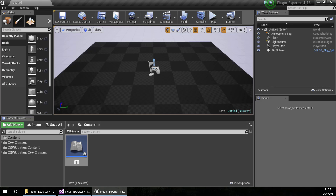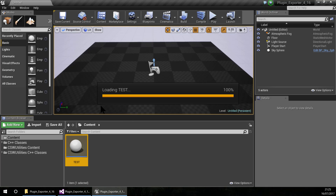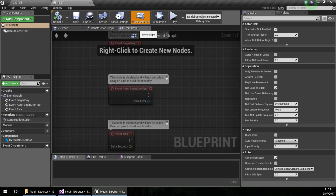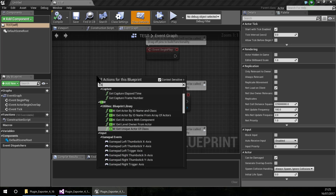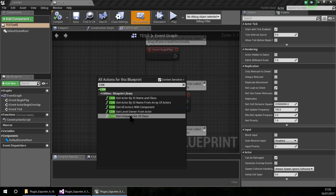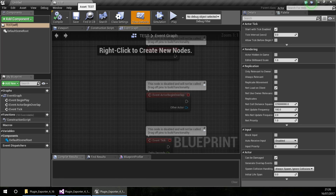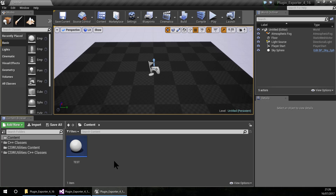I am going to create and name it test. I am going to make sure that everything is working correctly, and yes it is working correctly.